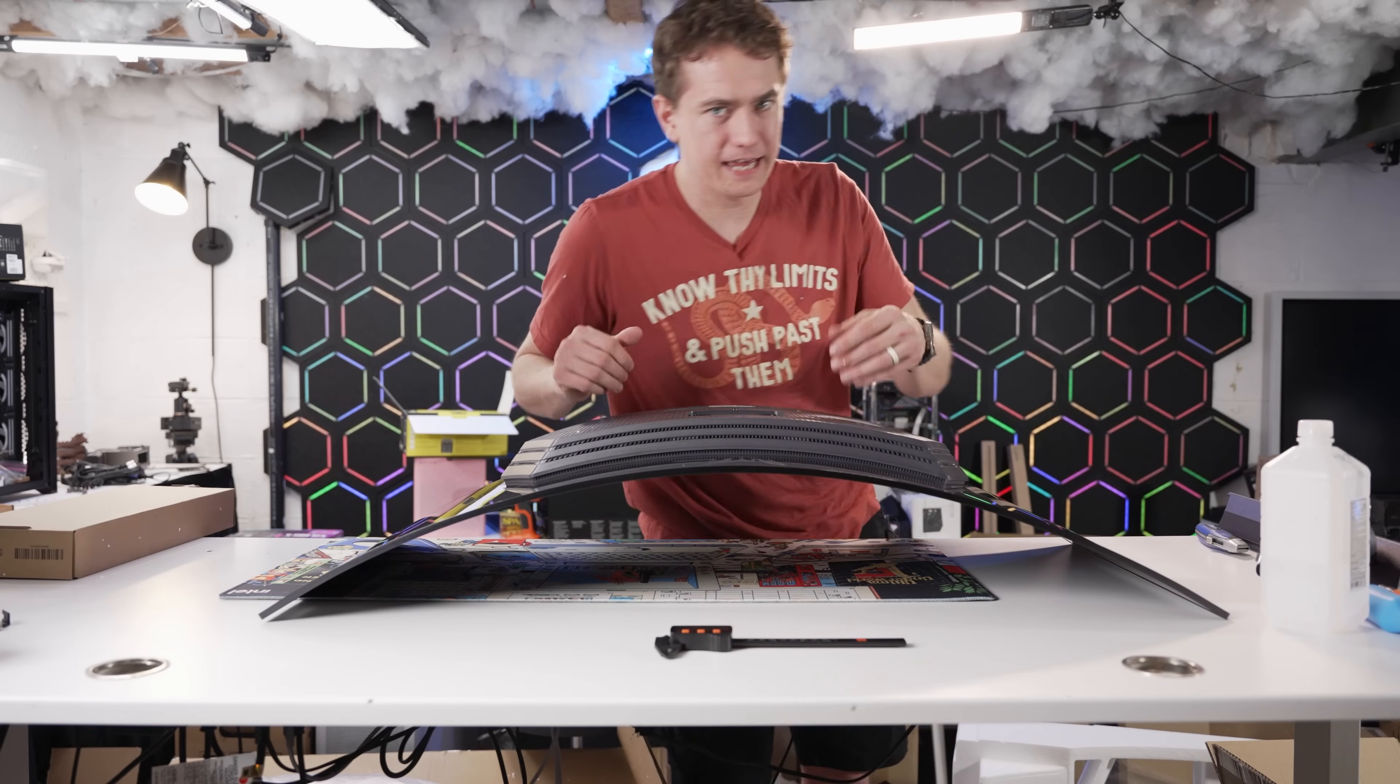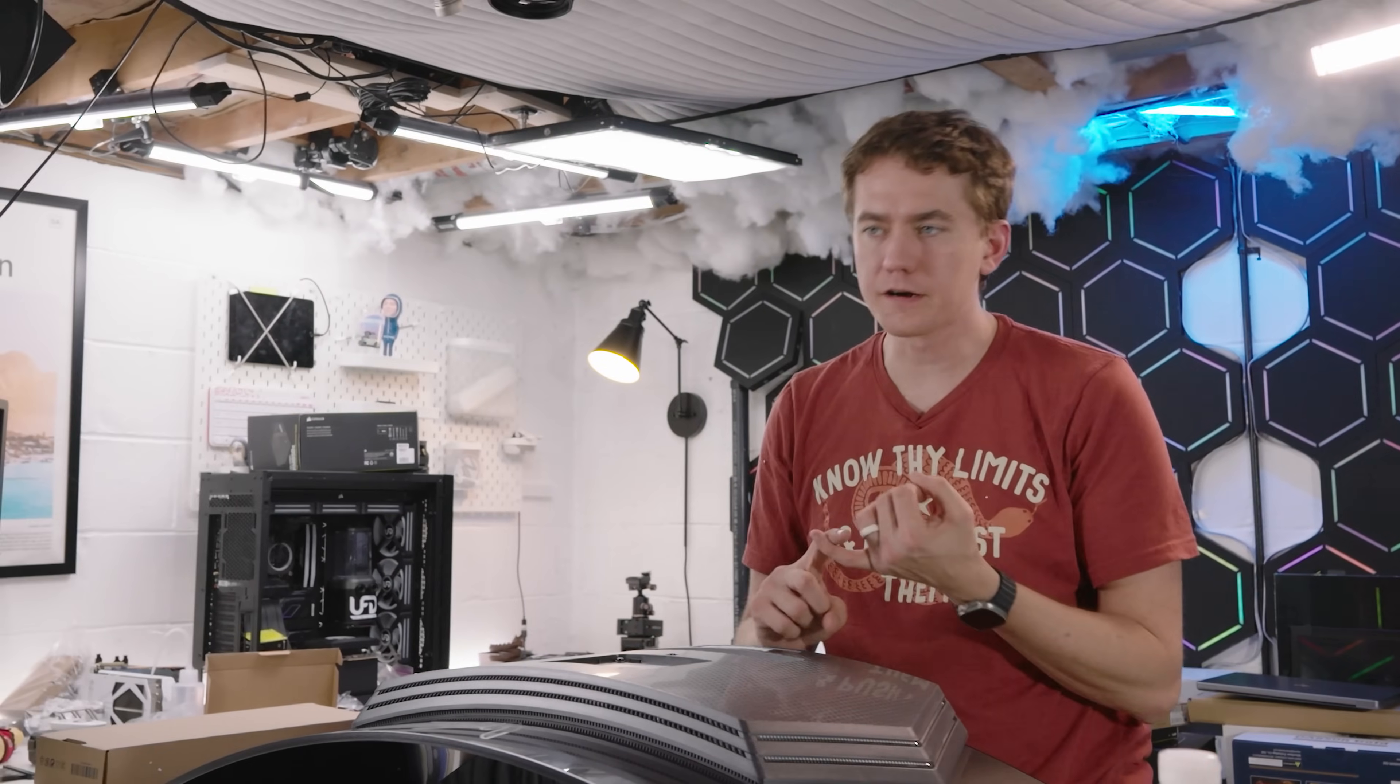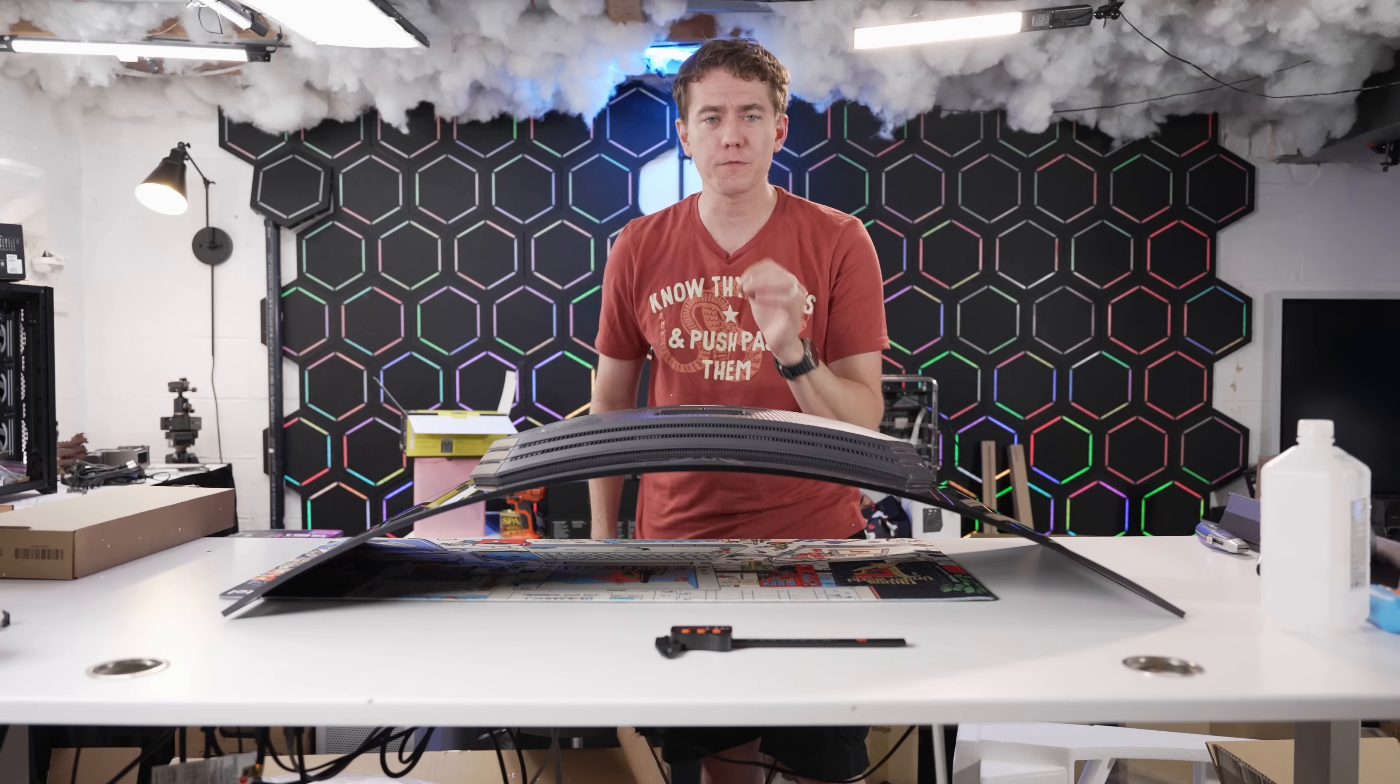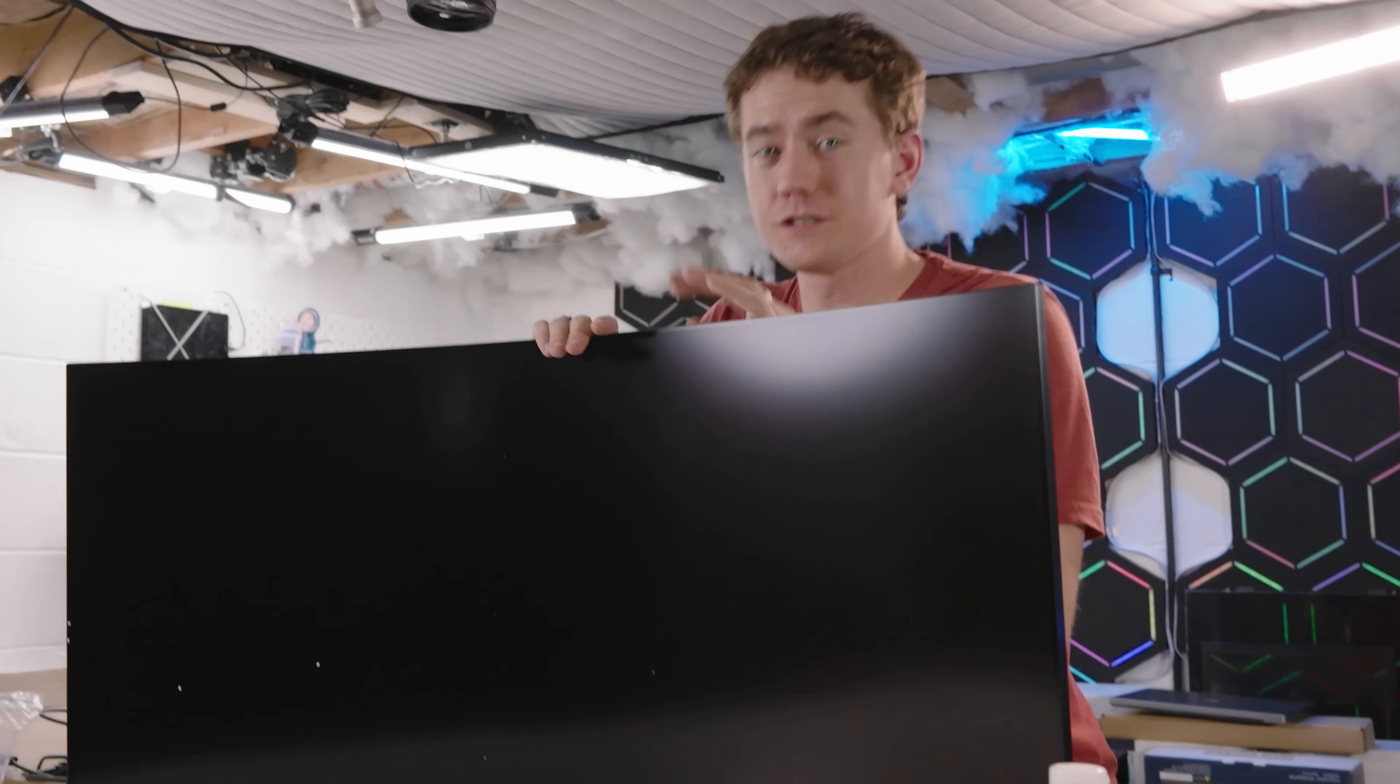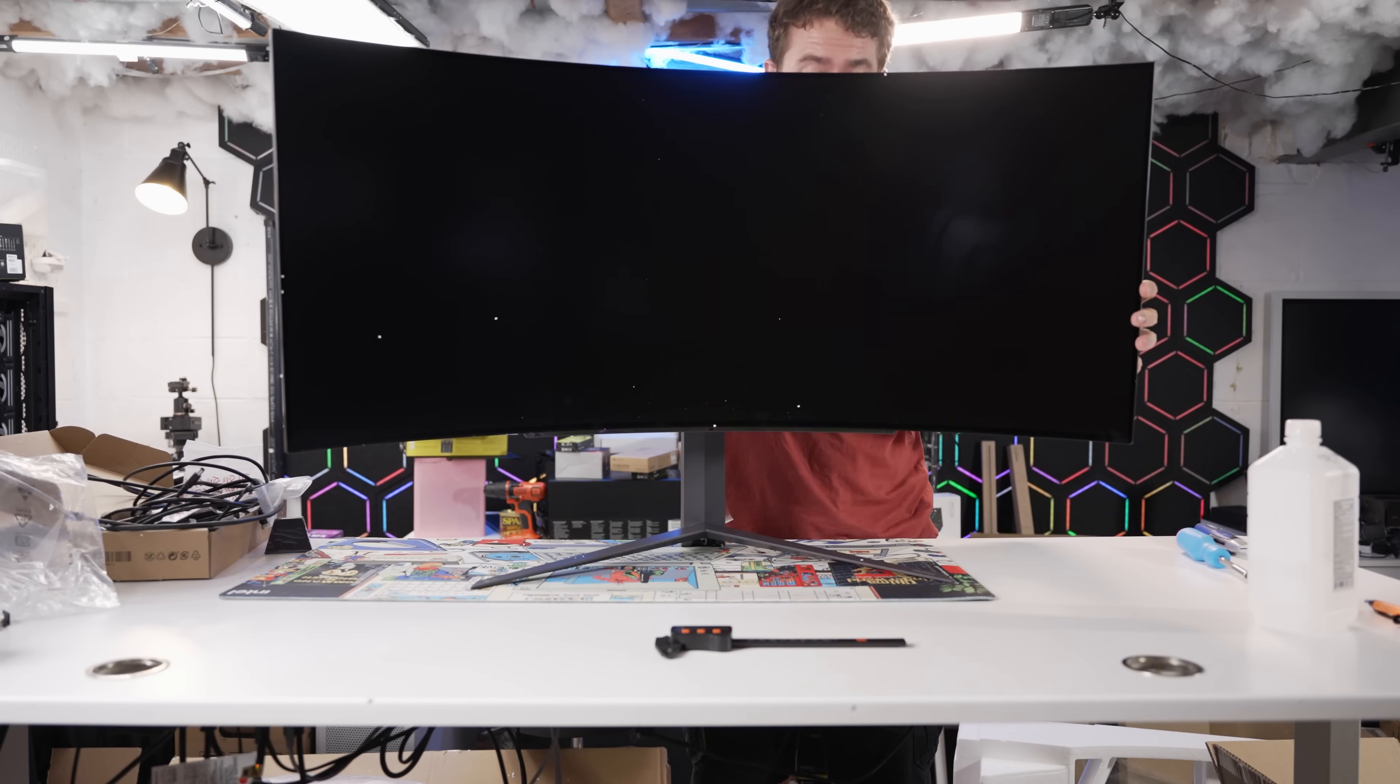The second thing I notice is just how thin this panel is to deliver the 3440 by 1440 aspect ratio at 240 hertz refresh rate with 0.03 milliseconds gray-to-gray response time. That is tremendously large, tremendously curved, and this is going to be fun to game on.